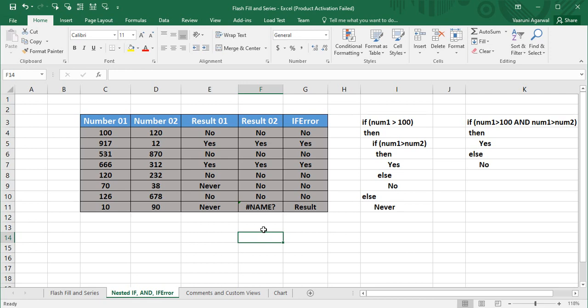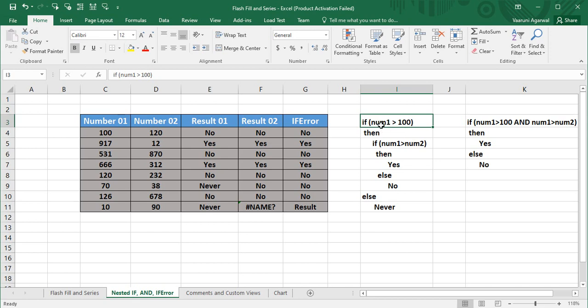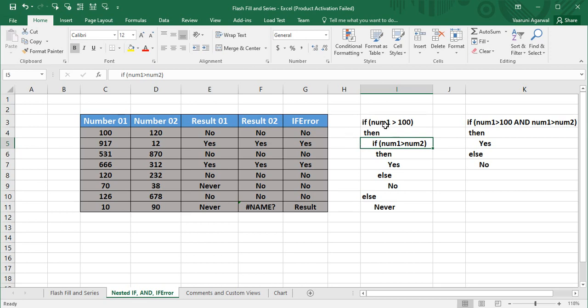A simple definition of a nested function is an IF function inside of another IF function. In this example, the outer IF function compares the value of num1 and checks whether num1 is greater than 100. If it evaluates to true, there is another IF function inside — that inner IF function is the nested function, because it is present within another IF function.